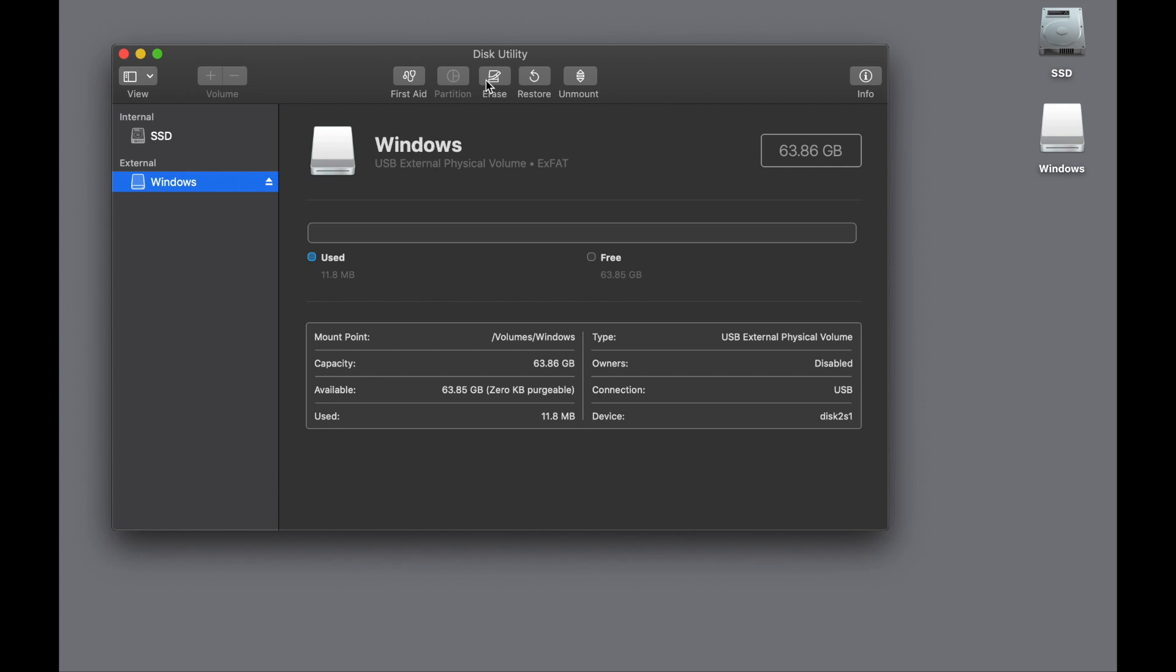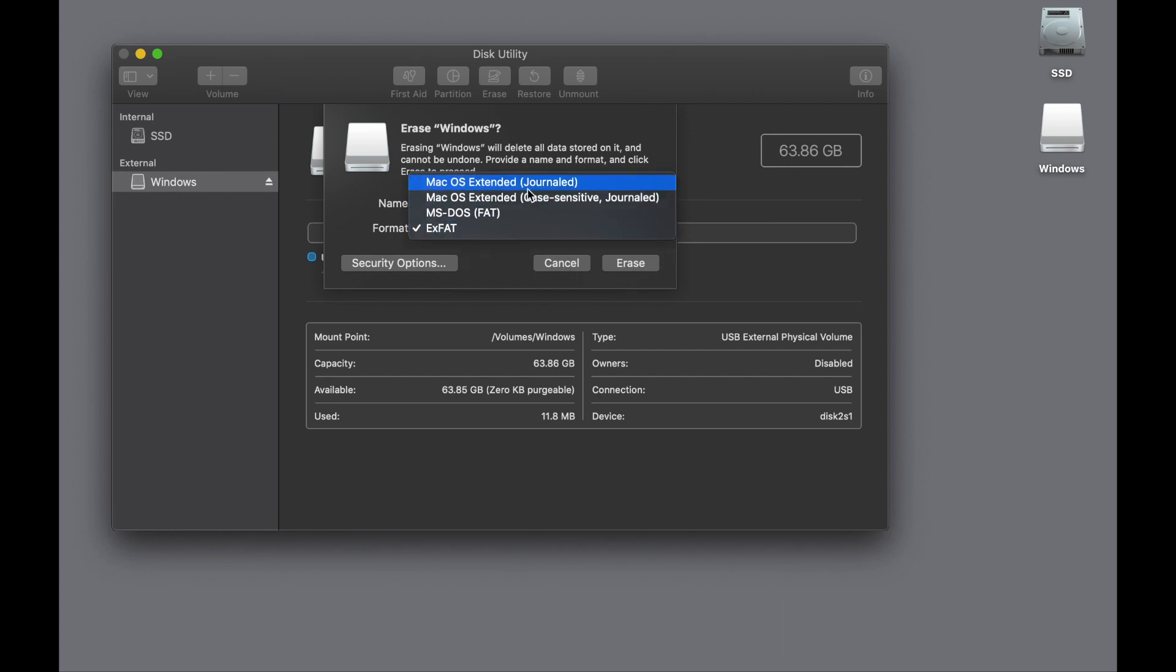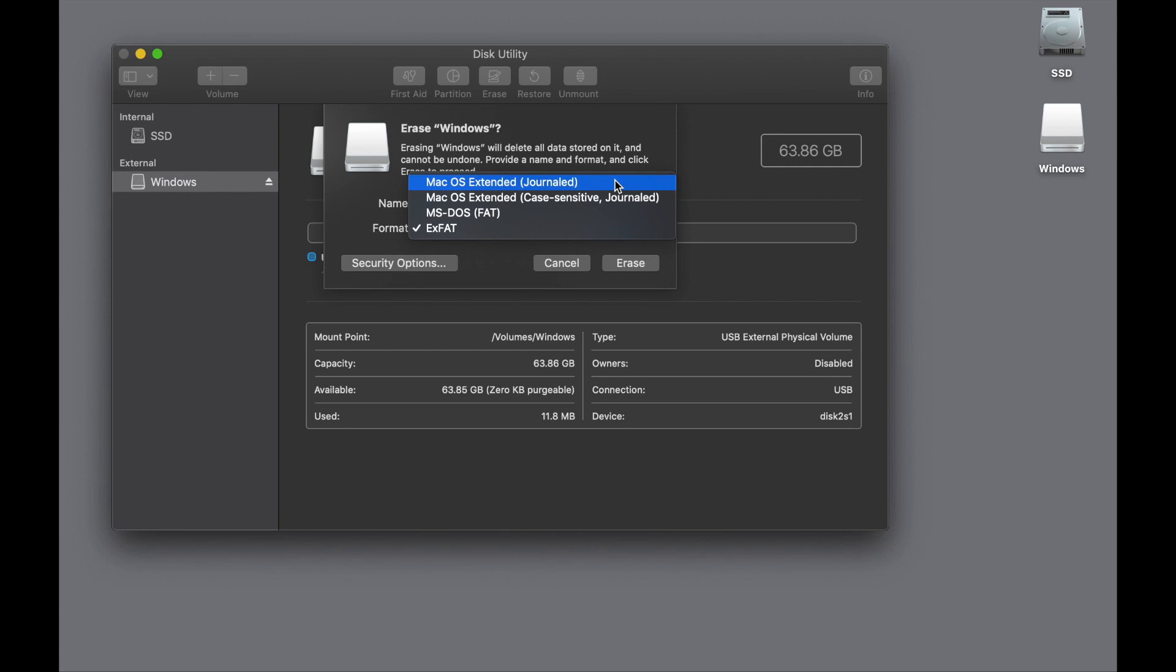So if I want to erase this and use it on the Mac, I can change this to Mac OS Extended Journaled. The other ones are not suitable—case-sensitive, no one should ever use that. It's a special case for certain software engineering things, but nobody else should ever use it and I don't know why they keep it around.